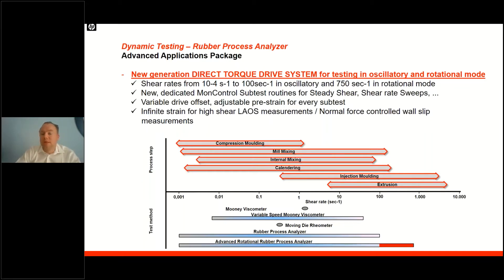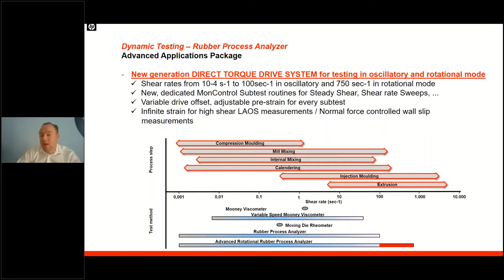Combined with this, variable preloads programmed as drive offsets or pre-strains can be set for every sub test method, closely simulating the real application environment of your test sample or final product. This system also adds additional layers of capabilities for high shear testing, all paired with our normal force control system, eliminating all die gap variations.